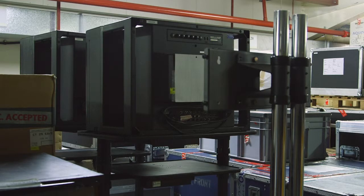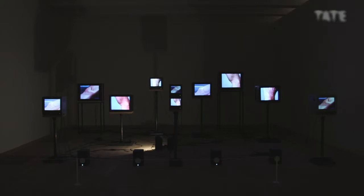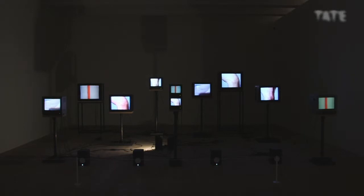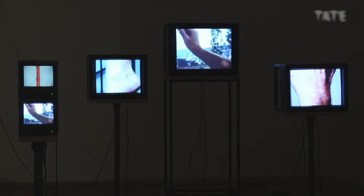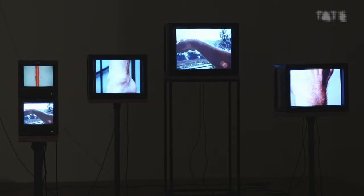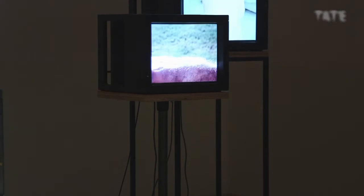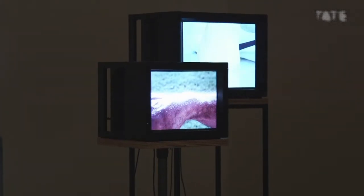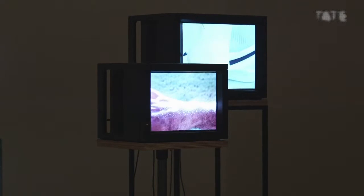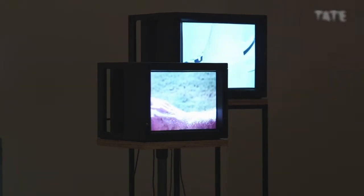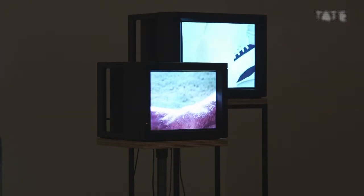Some monitors have built-in speakers, some don't. Some monitors we dedicate as a set to a particular work, and some are part of a pool we pull from to show an individual video work. The reason we have dedicated sets is because through time the phosphorus coating on the screen becomes less bright, and also retains the character of what it's previously shown — known as image burn. If you've shown something like a graphic strap for a long time, the phosphorus coating would retain that image, and the colour balance can also be affected.